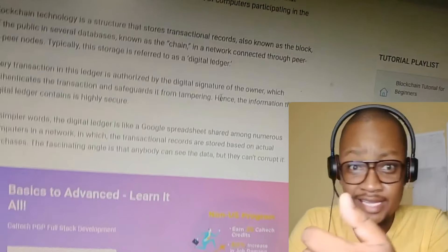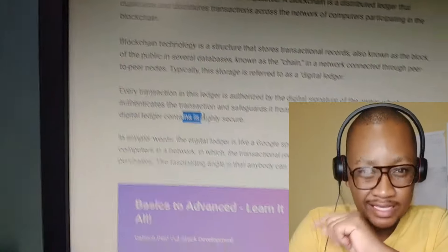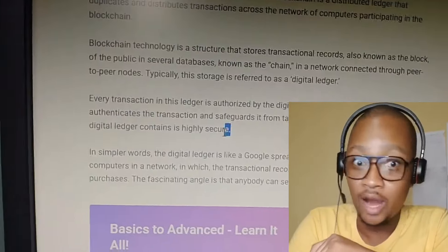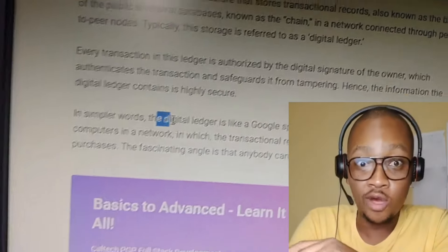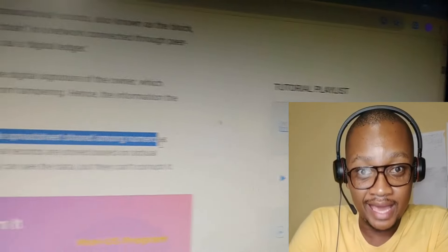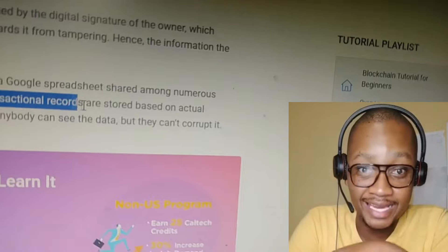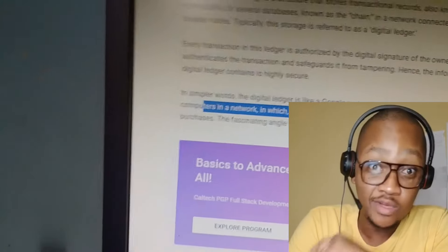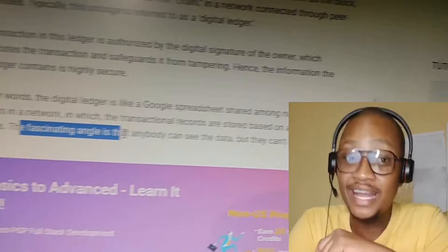Hence the importance of the digital ledger — it is highly secure. In simple terms, the digital ledger is like a shared Google spreadsheet among numerous computers in the network, where transactional records are stored based on actual purchases, and the data is visible and transparent.